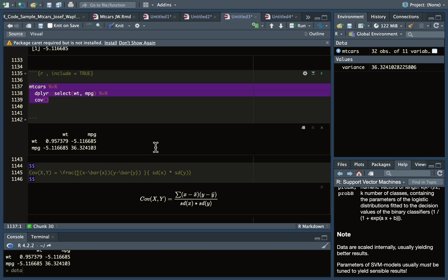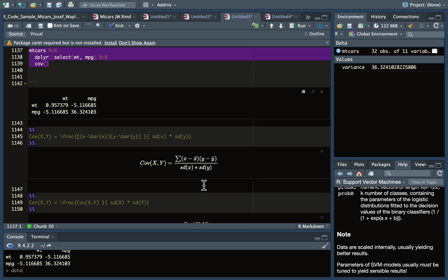Here is the equation for covariance as commonly written: you take the sum of (x minus x-bar) multiplied by (y minus y-bar) and divide by the product of the standard deviation of x and the standard deviation of y.